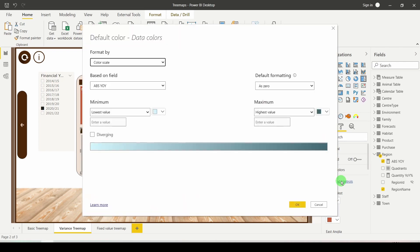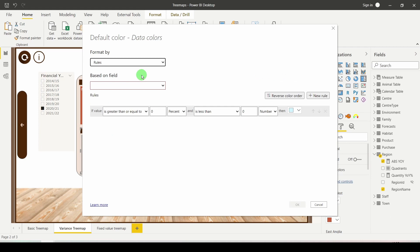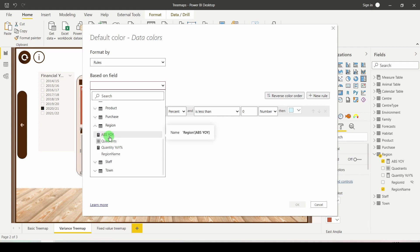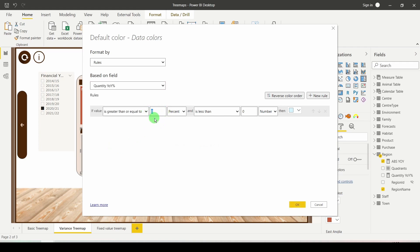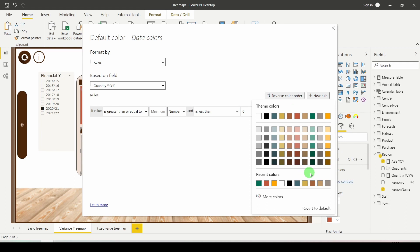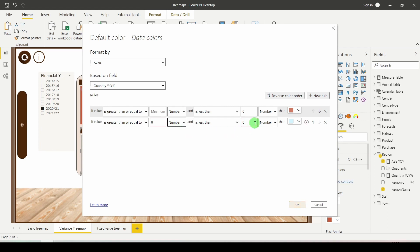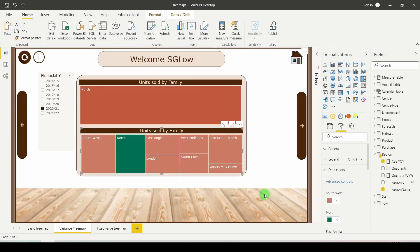Go back into the format roller, down to data colors, and there we have our advanced controls. Click that, choose rules from the drop-down. For the based-on field, scroll down and select the original quantity year over year measure — not the abs version, since those are all positive. I'll set a rule: where the number is less than zero, color it red. Add another rule: where the number is zero or above up to the maximum, color it green. Click OK and we can now tell which regions are positive and which are negative.